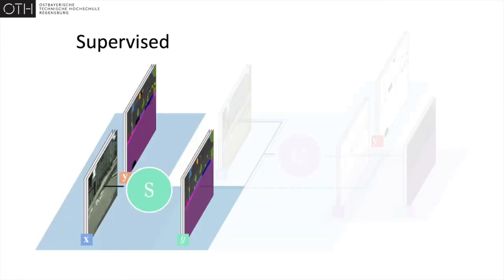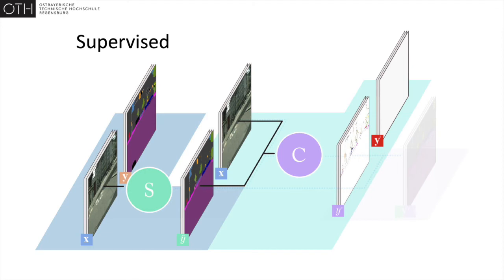Apart from a standard supervised objective, the segmentation network is constrained to produce outputs the corrector interprets as accurate. This interaction between both models signifies their collaborative relationship.